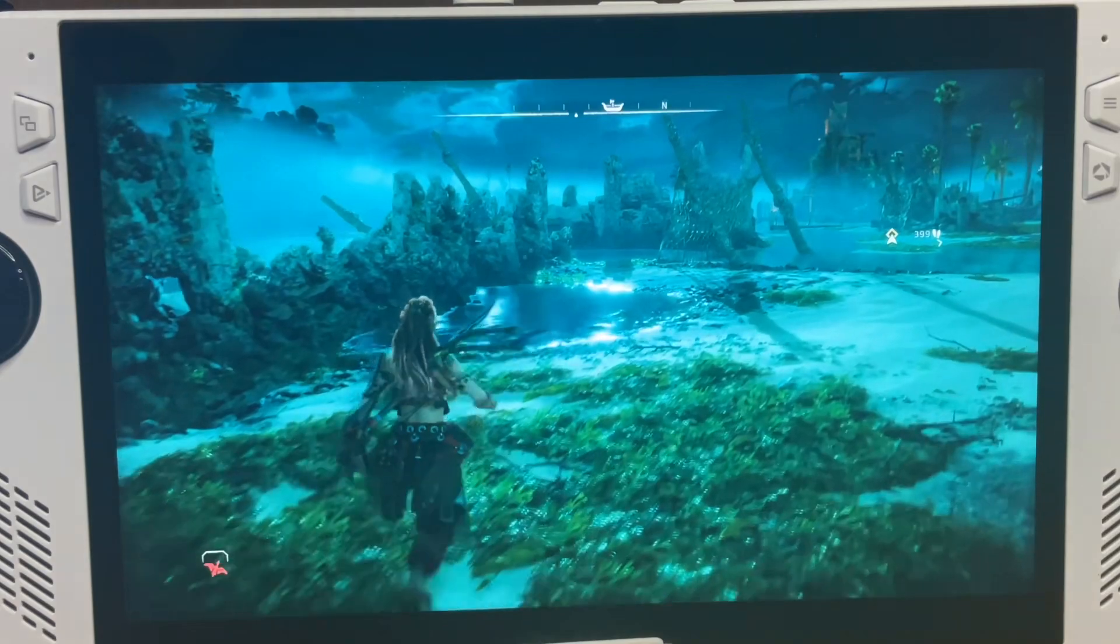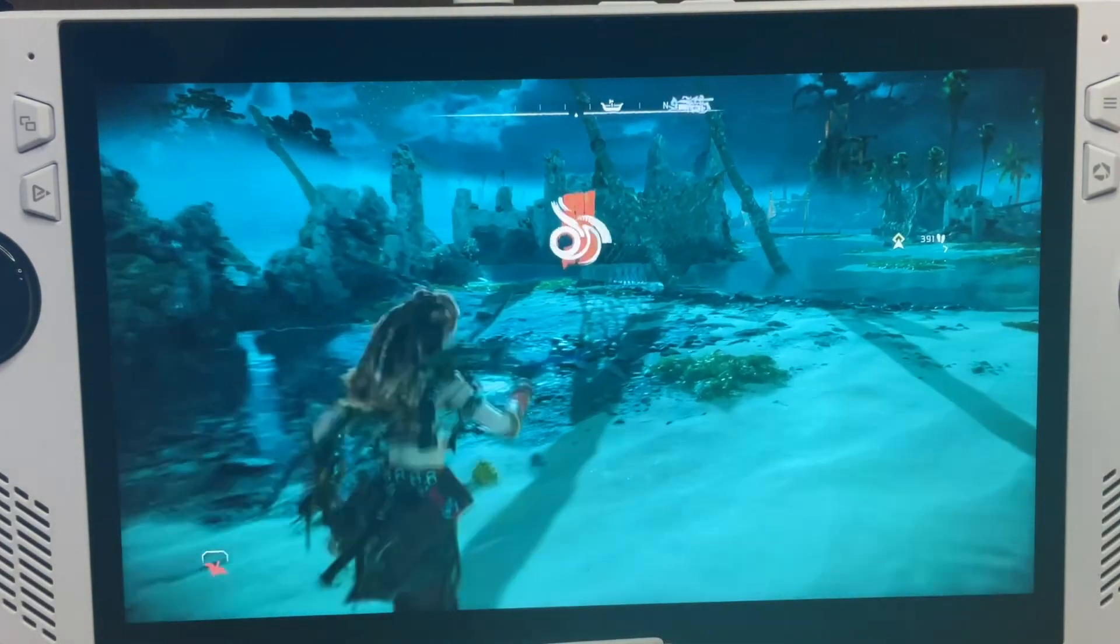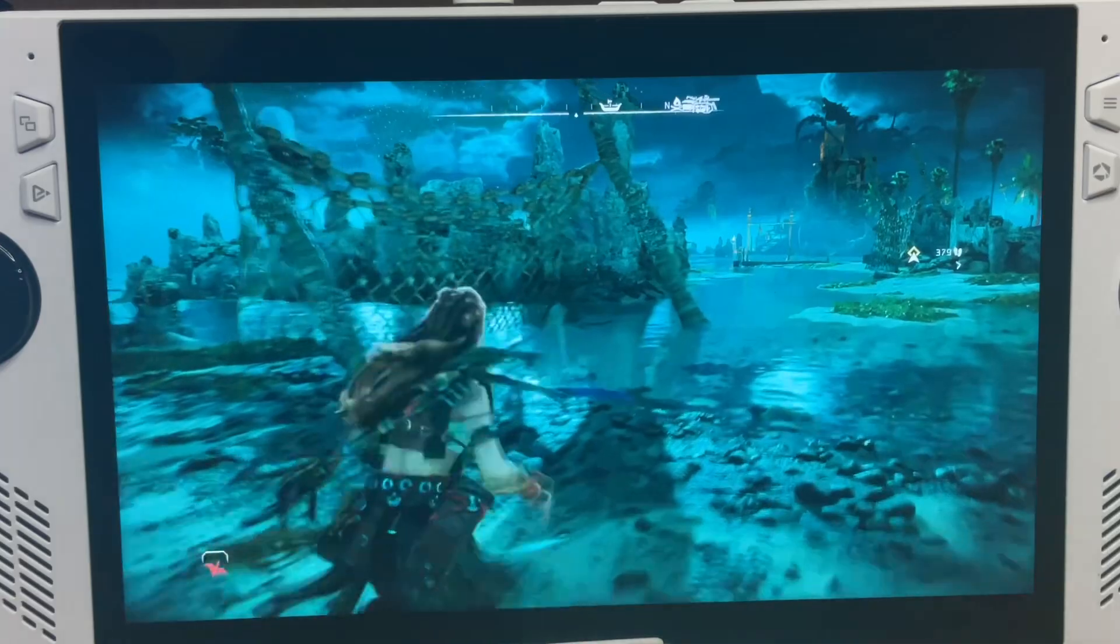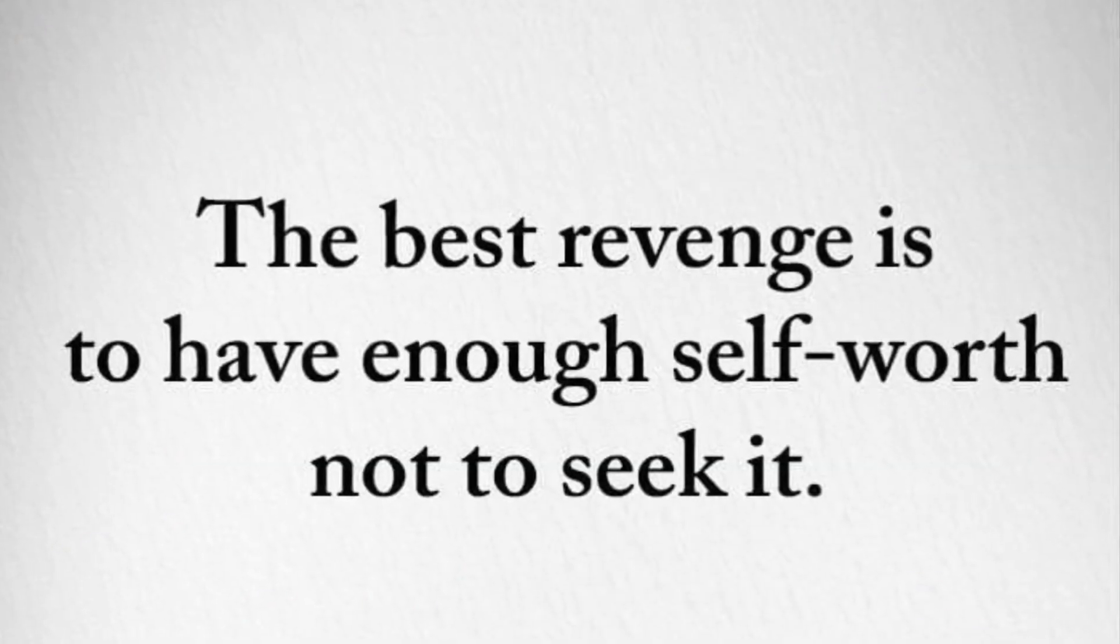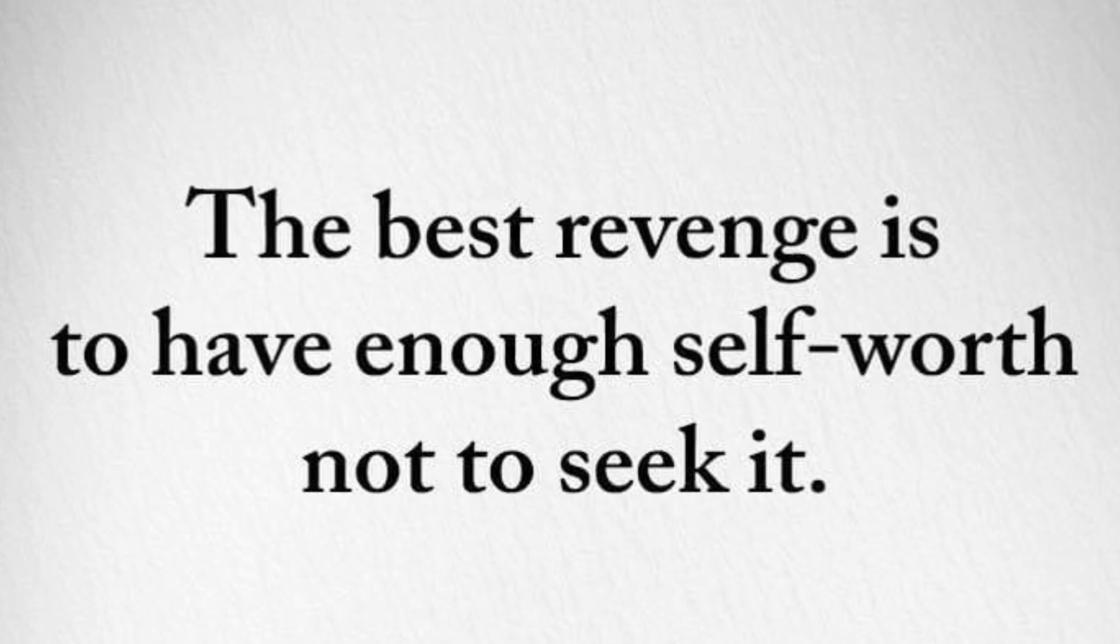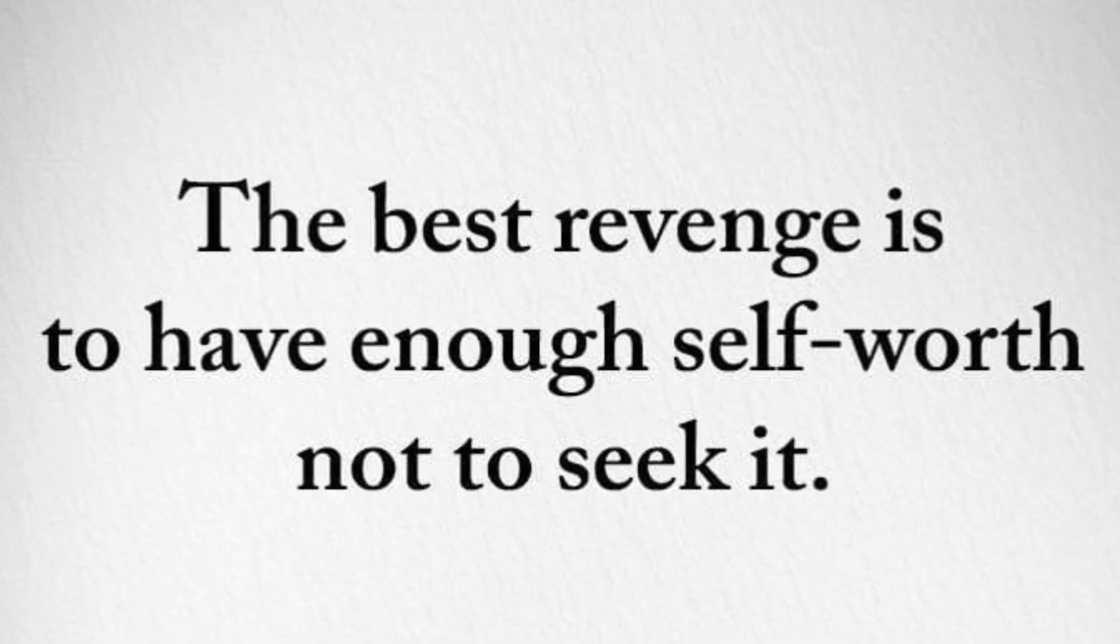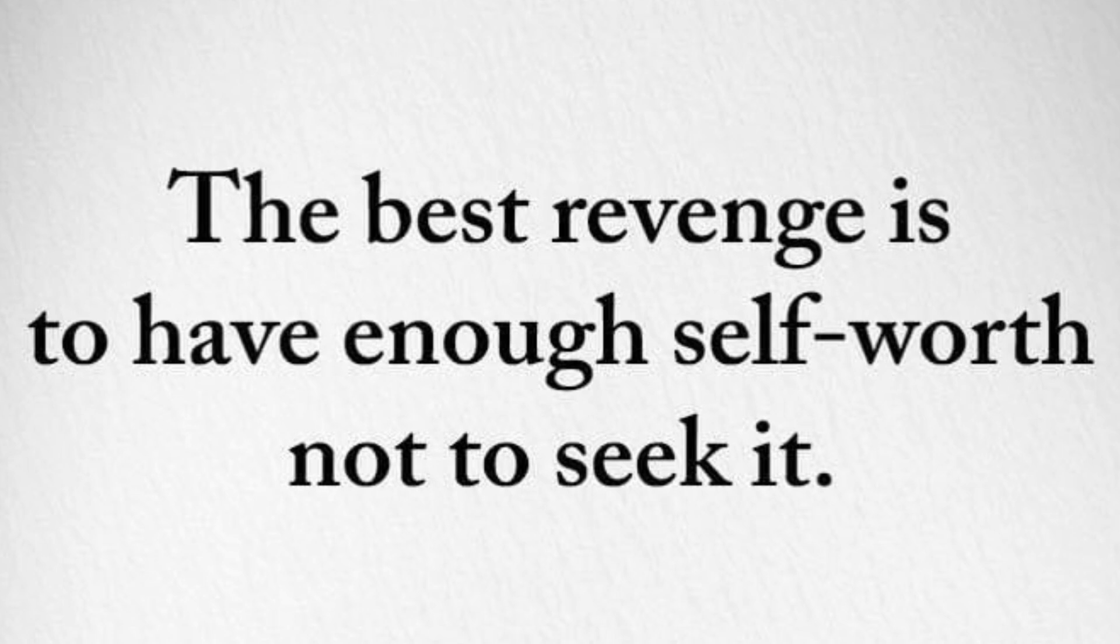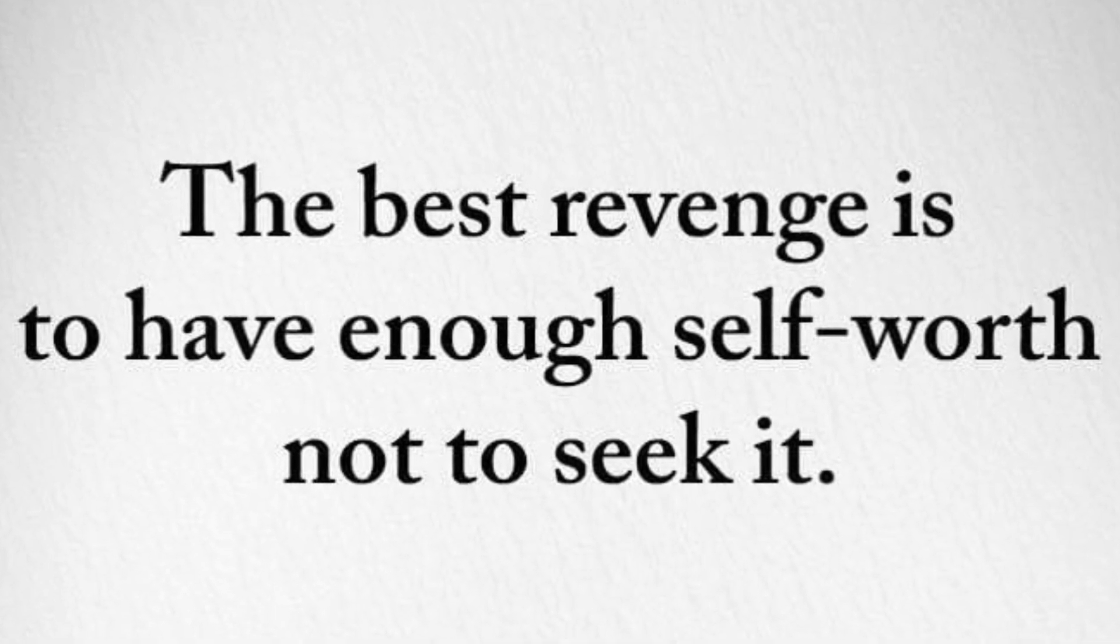And as a little extra bonus for watching right to the end of the video, I'd love to share this awesome quote. The best revenge is to have enough self-worth not to seek it. Revenge and staying mad at people takes way too much of our precious energy and focus. Life's just too short.